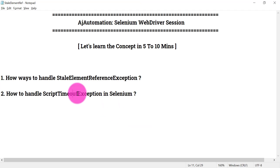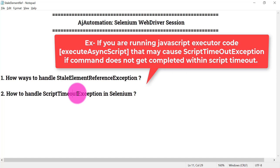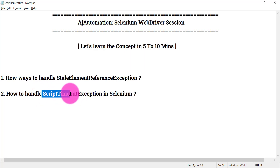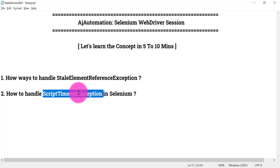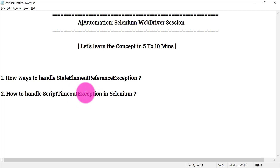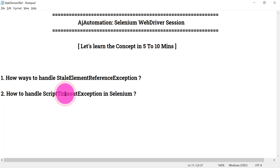Now let's look at the ScriptTimeoutException. In your framework, while running automation, if any asynchronous script takes more time than expected, that will give you the ScriptTimeoutException. For every browser, when you open the driver, a default script timeout is provided — around 30 seconds. If the asynchronous script does not complete within 30 seconds, this exception will occur in Selenium.